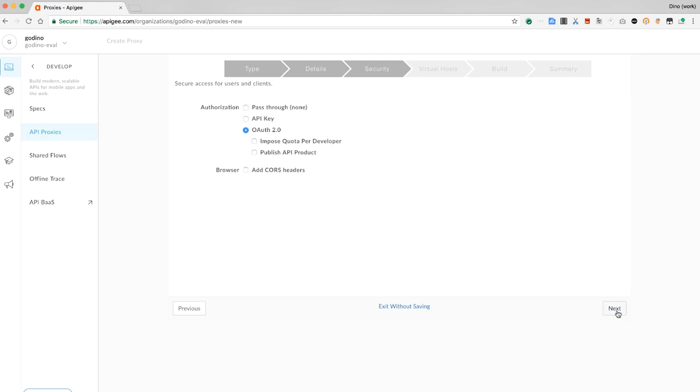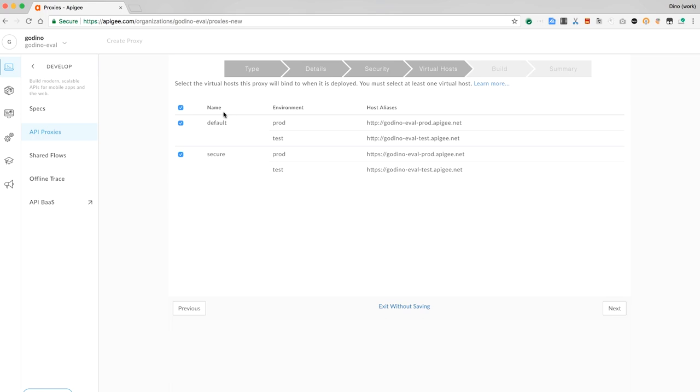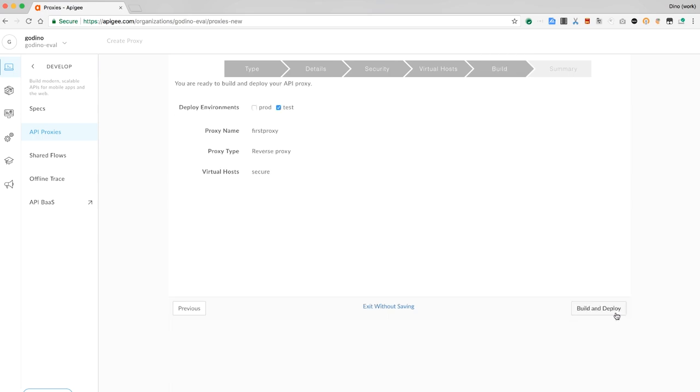Then we specify our security requirements. For now, we will have no security. Specify the virtual hosts on which this proxy will be active. I prefer the TLS-enabled vhost. Specify the environment, test for now.